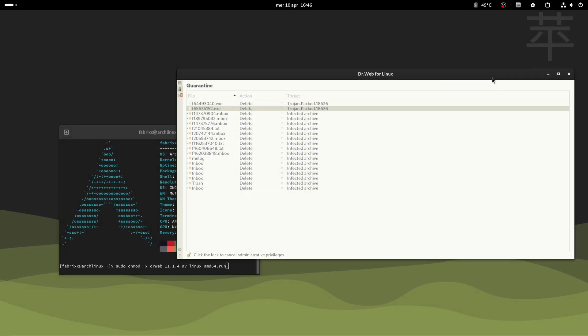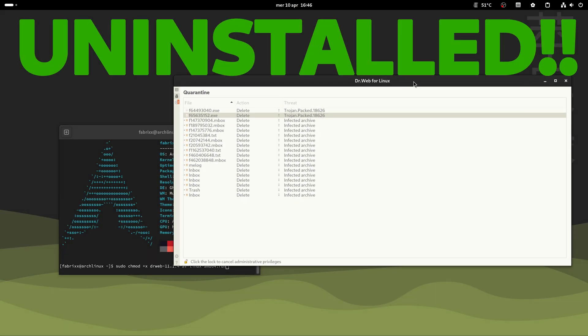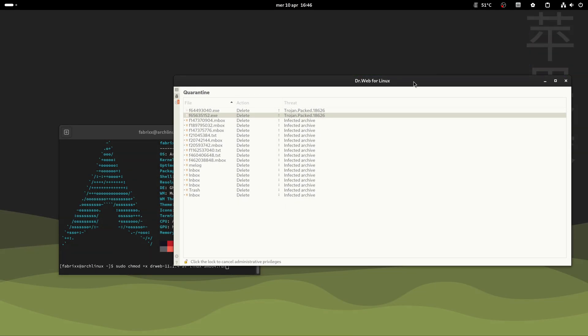In the end, after cleaning, I decided to uninstall everything. It seems like too intrusive software to me, but you decide.